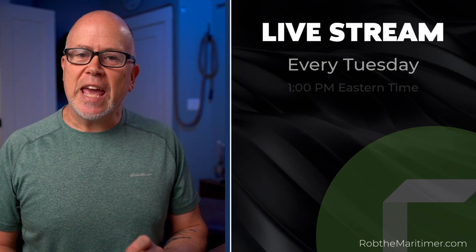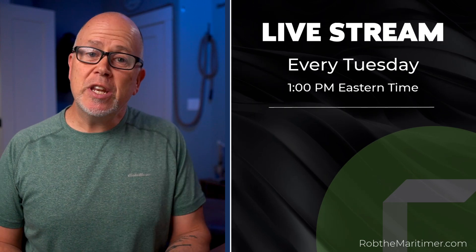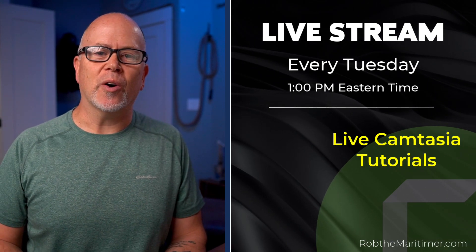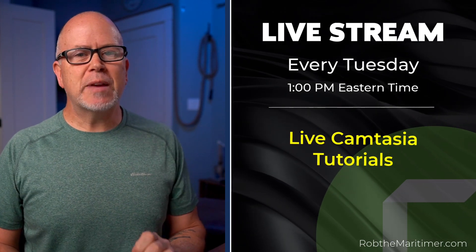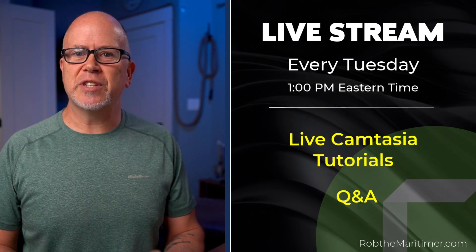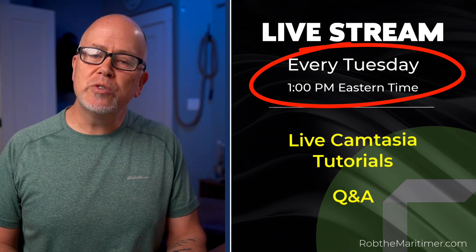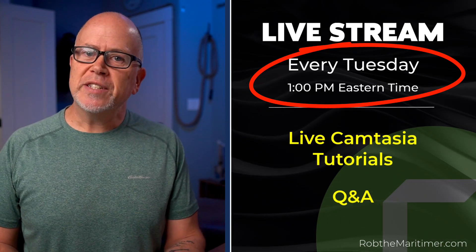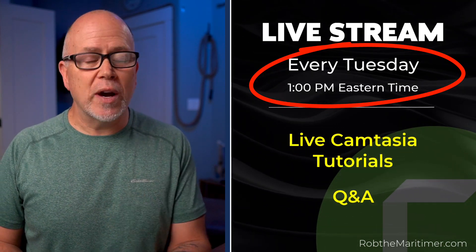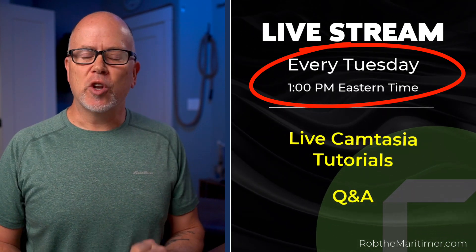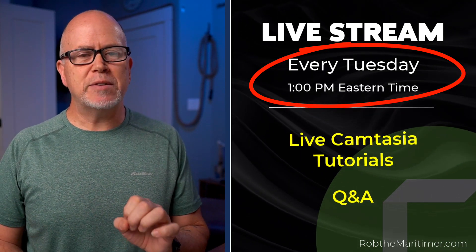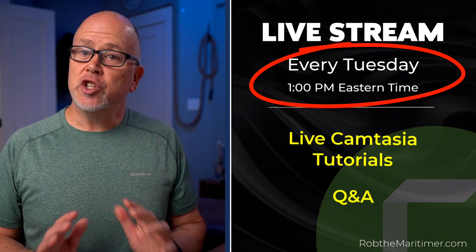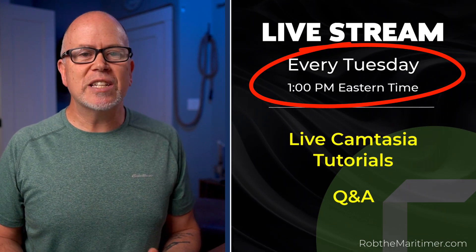If there's anything else you'd like to know how to do in Camtasia, let me know in the comments below. I live stream Camtasia tutorials at 1pm Tuesdays for about an hour. I do demo requests and answer your questions live. If you're looking to improve your Camtasia videos, join me in Tuesdays live stream. I'm Rob from robthemaritimer.com and I'll see you in the next video or in a live stream. I'll see you soon.